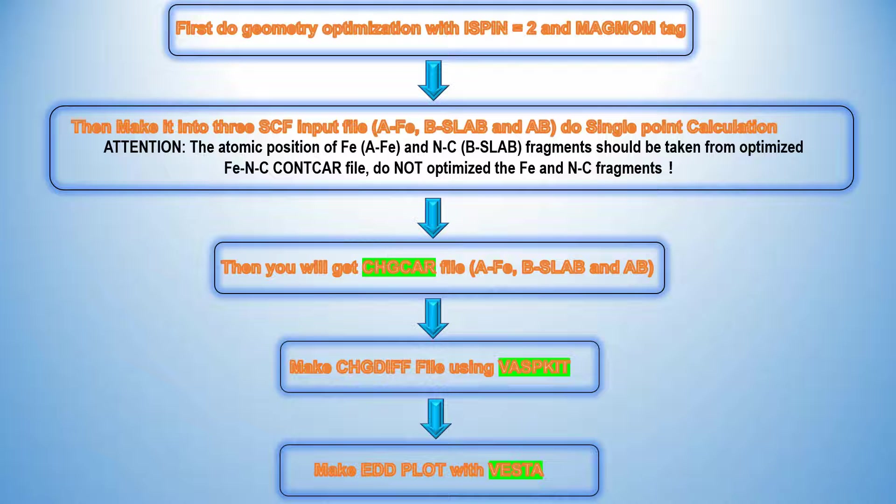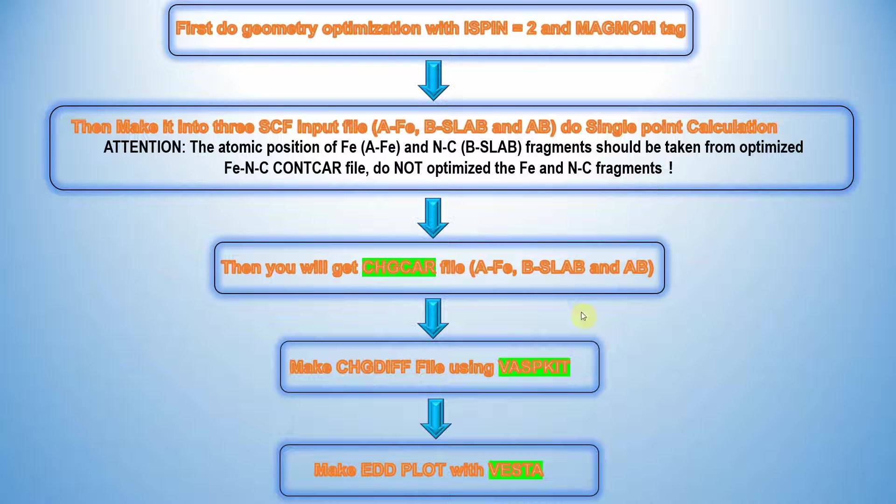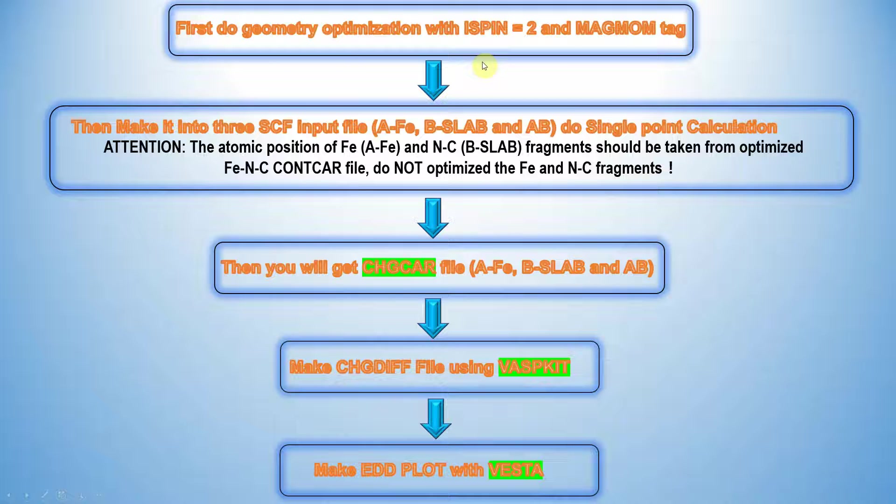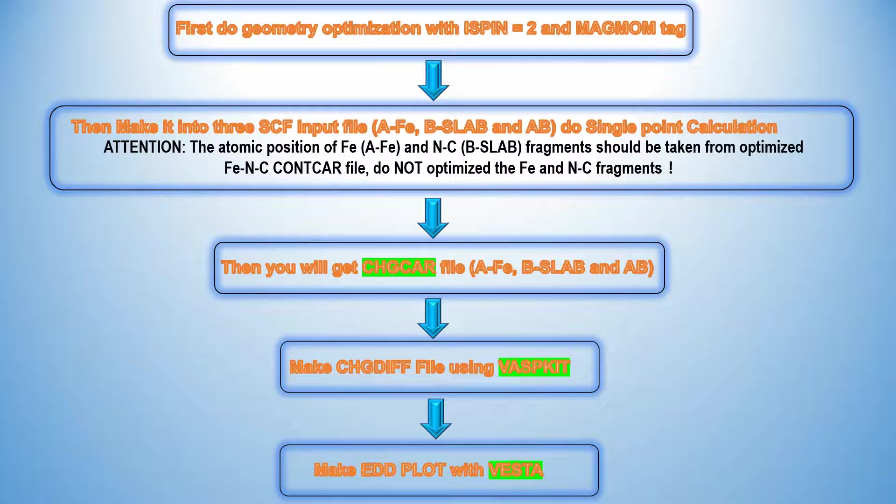I will tell you step-by-step approach how to proceed with electron density difference calculation in VASP. First do geometry optimization with ISPIN=2 and a corresponding MAGMOM tag. Actually this is Fe system, we need to mention the magnetic moment MAGMOM tag in the INCAR file.